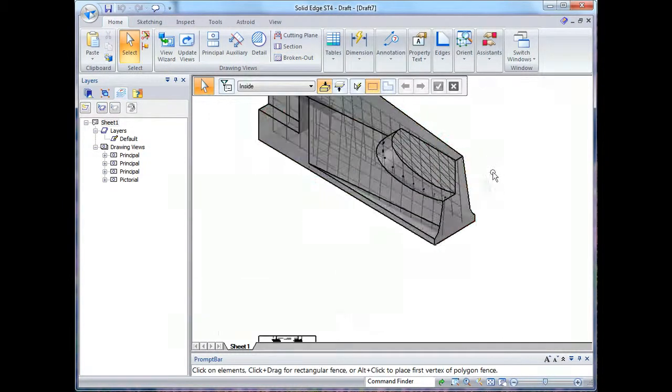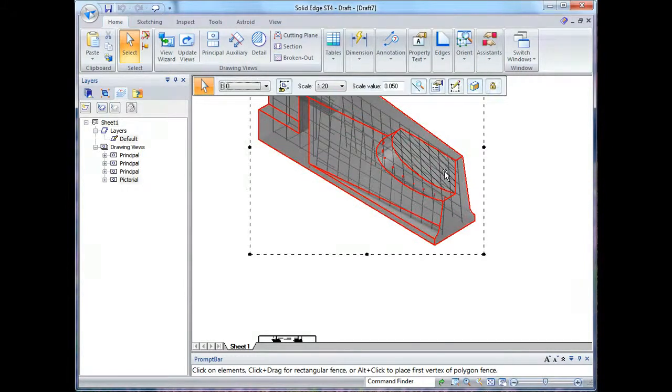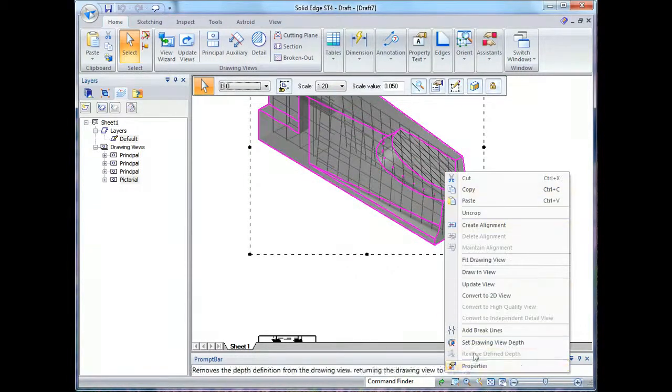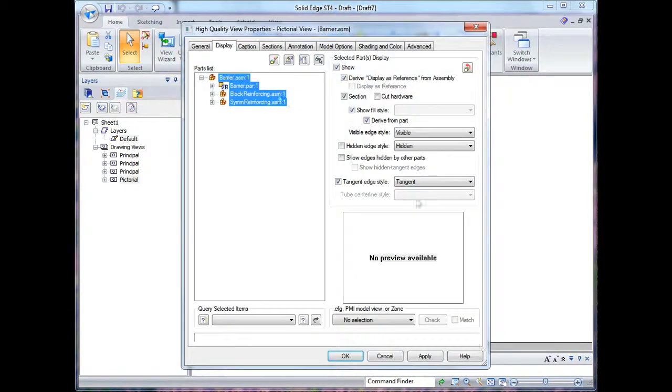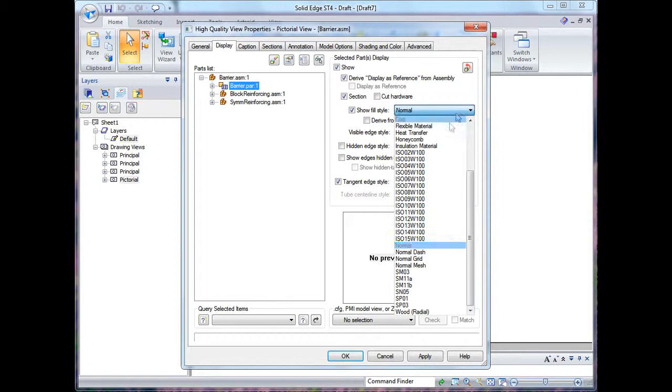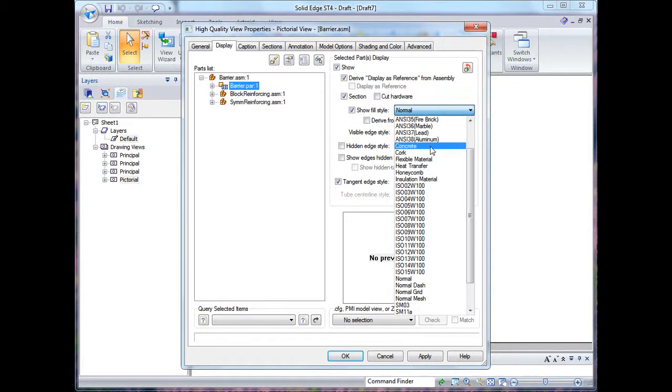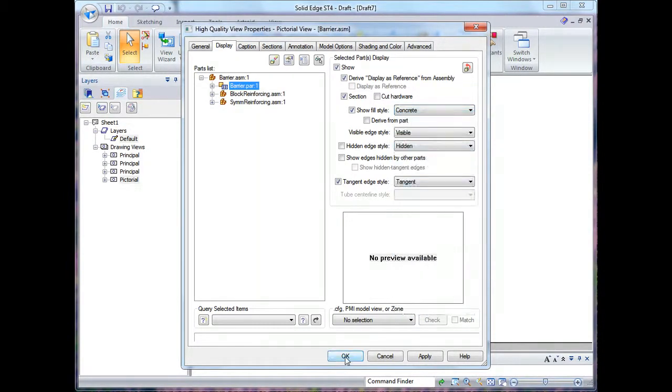Now I'll just go in and make some changes to the way that's displayed. So I go into my properties and the first thing I'll do is I'll change the way the concrete sectioning happens and I'll change that to a concrete hash.